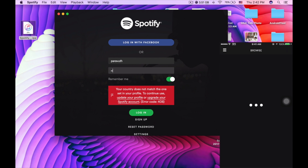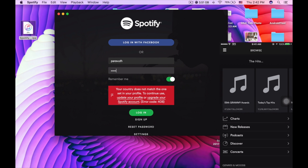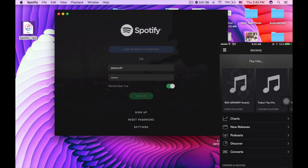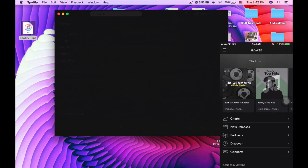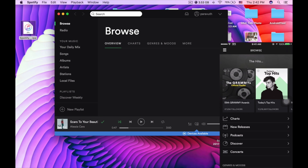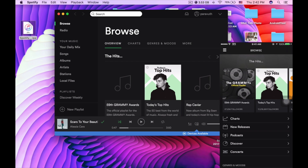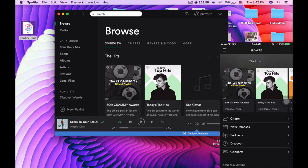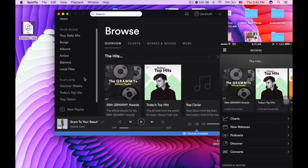After you sign in again, you can see that from your smartphone you can log in to your Spotify account. And then you can also log in from your PC.